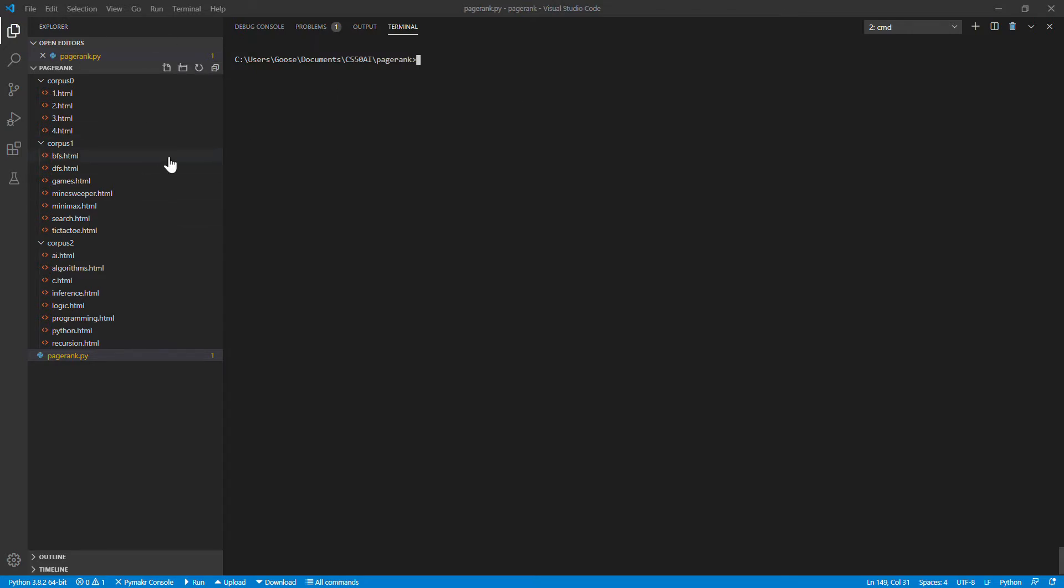What this basically does is it takes a list of web pages in a folder that link to each other or don't link to each other, have relationships with each other, and tries to do a dumbed-down version of the Google PageRank algorithm where it gives you the likelihood that you would land on any one of those particular sites. Obviously sites that are linked to more you're more likely to land on, sites that are linked to less you're less likely to land on.